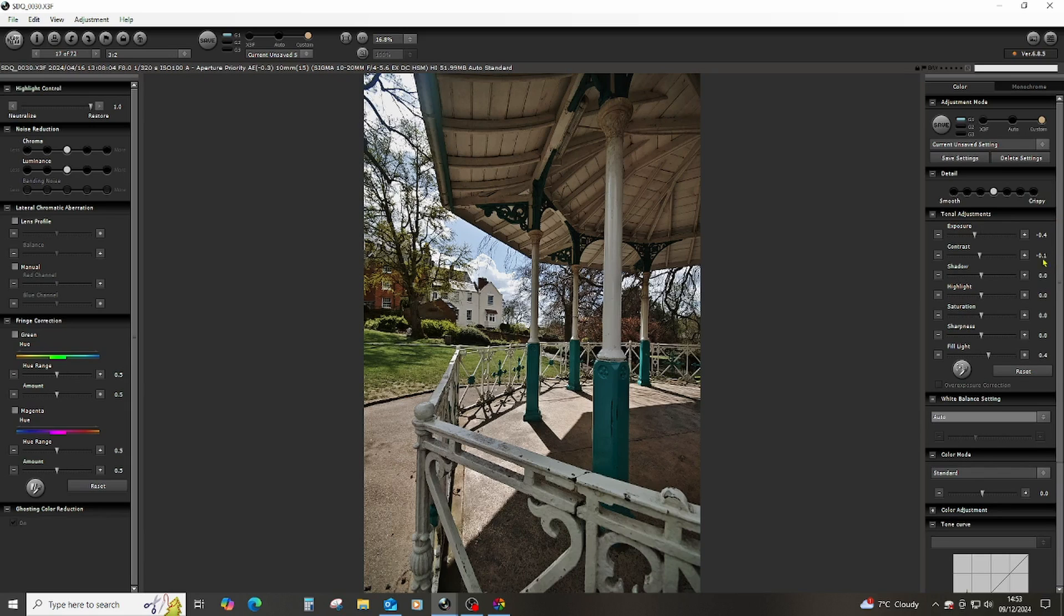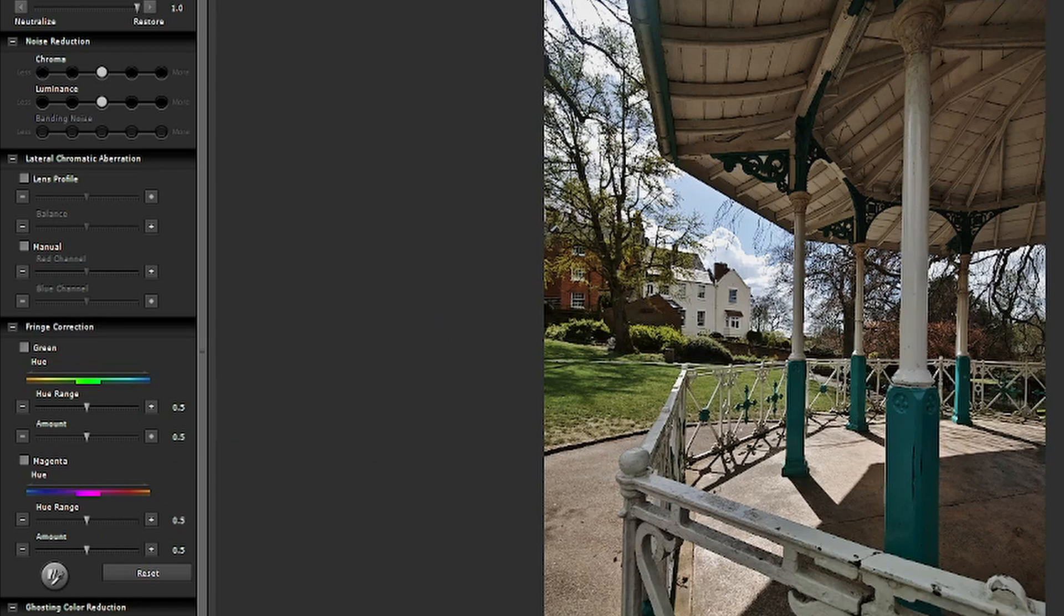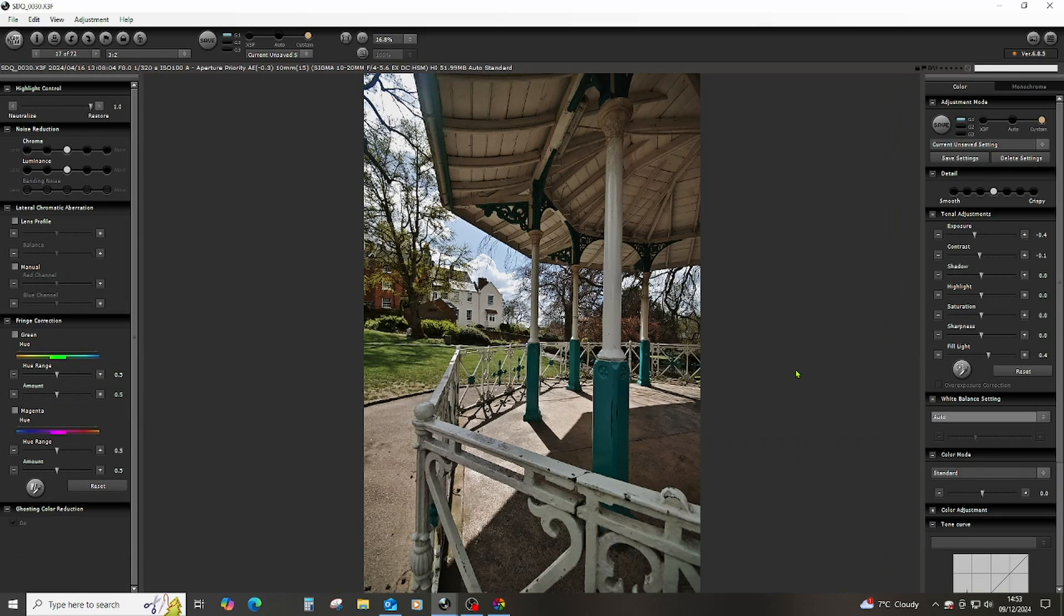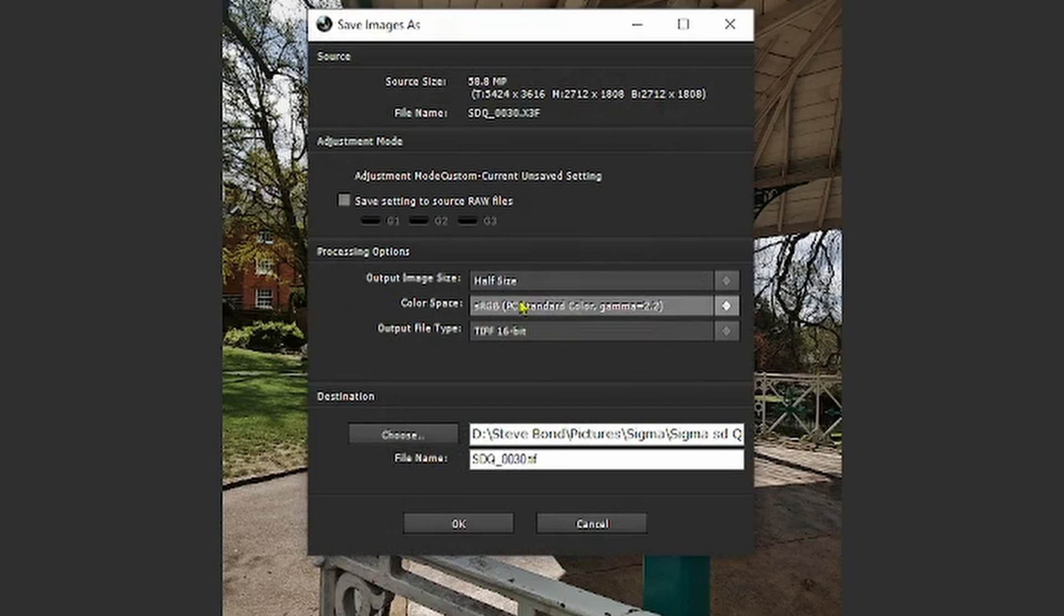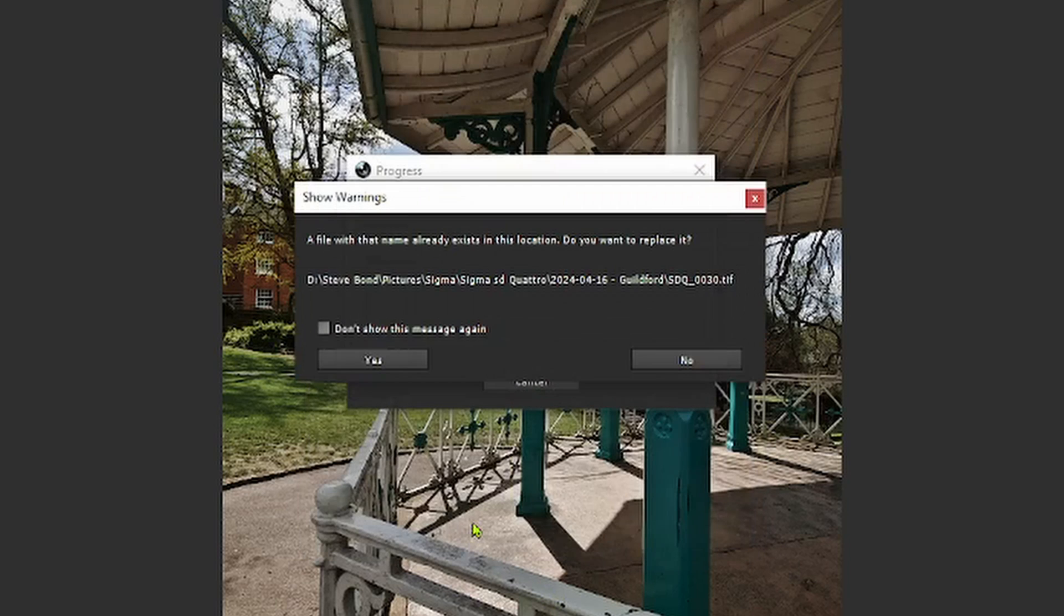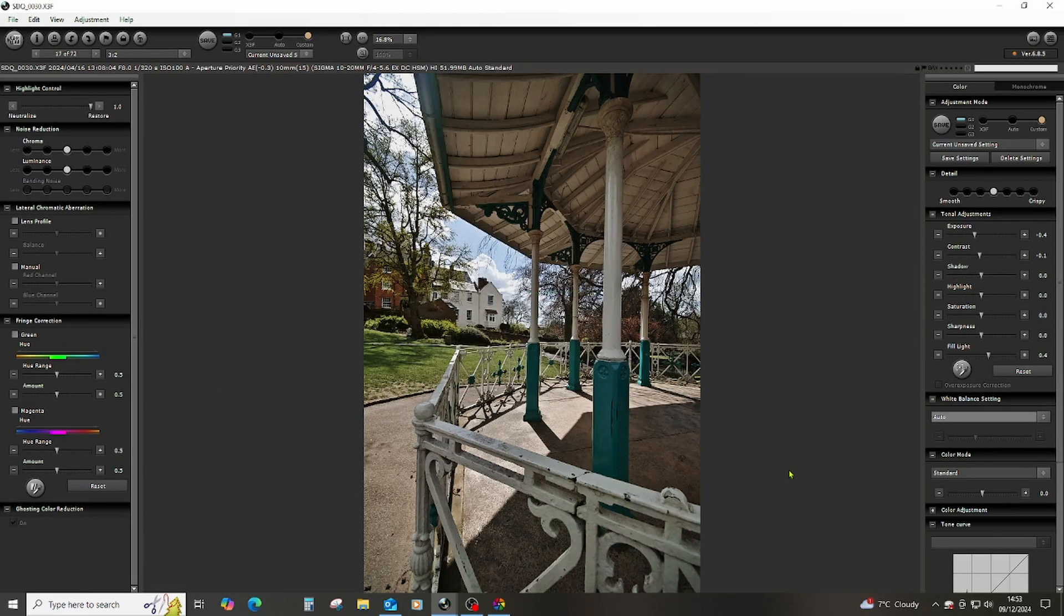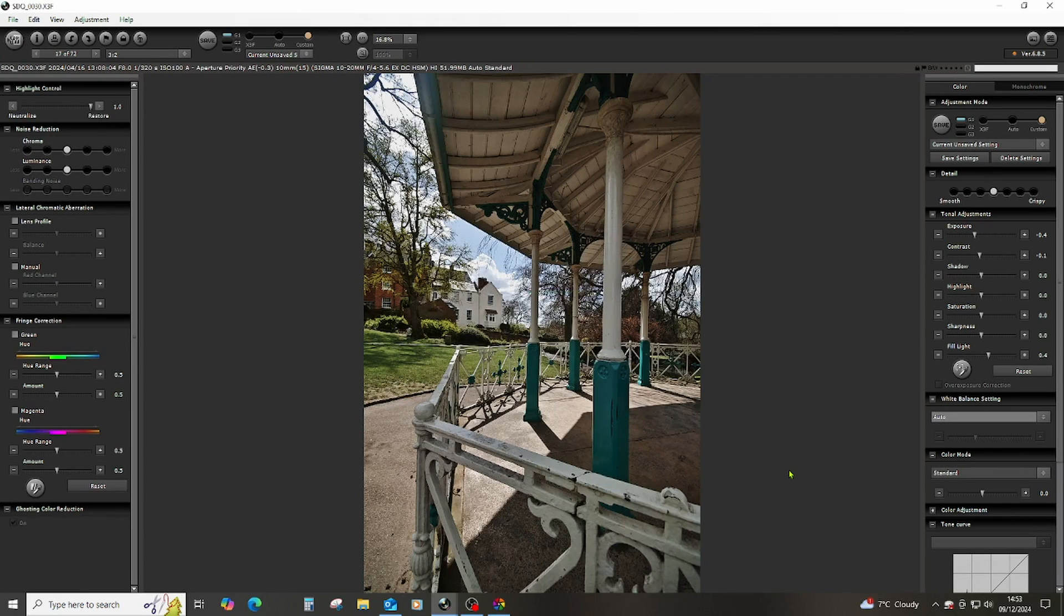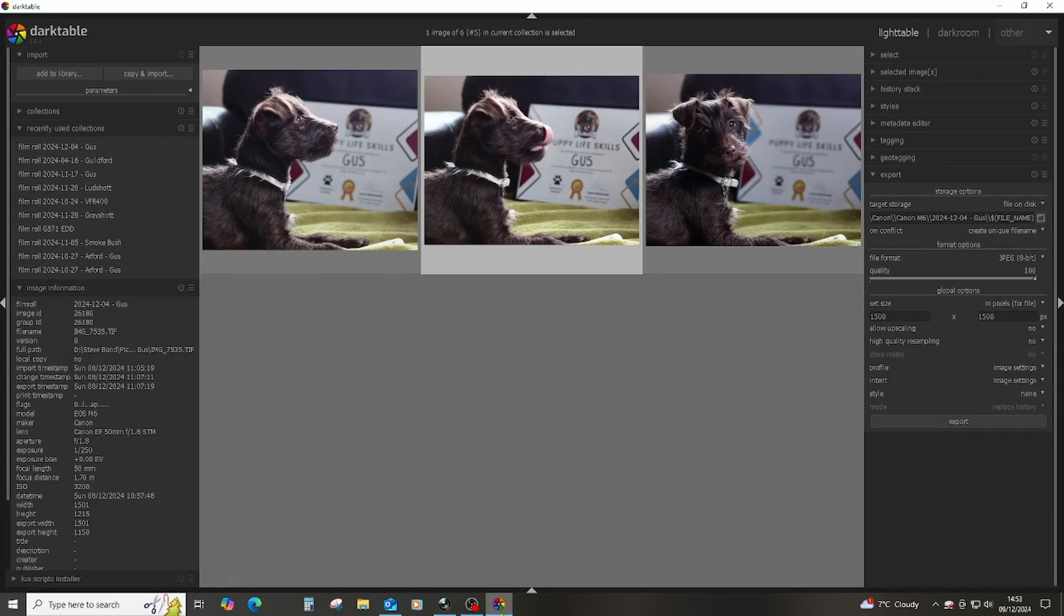Usually that's as much as I would do in Sigma Photo Pro. If I've got some real chromatic aberration problems, I might look at the fringe correction piece, but otherwise what you've seen there is generally what I would limit my adjustments to. What I would then do is create a half-size 16-bit TIFF, close this, and pick that up in Darktable.